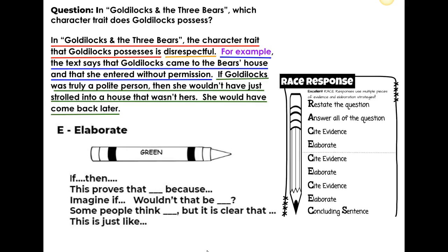You now have the basic foundation of RACE. You have restated the question and the answer, which is underlined in red. You have the answer to the question, which is underlined in orange. You have the actual evidence — your first piece underlined in blue, and the elaboration of that first piece of evidence, which is underlined in green.